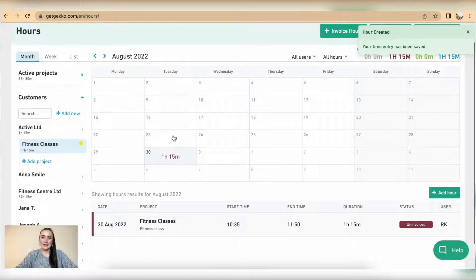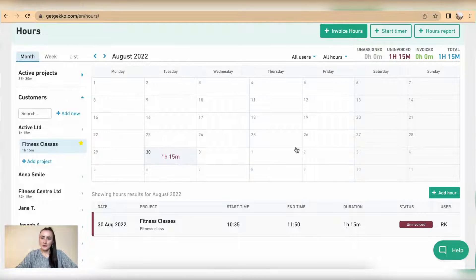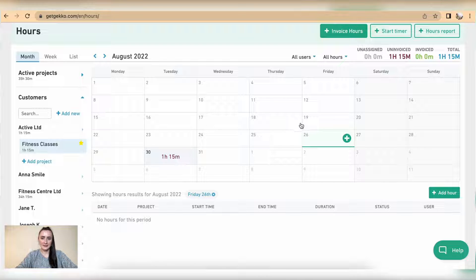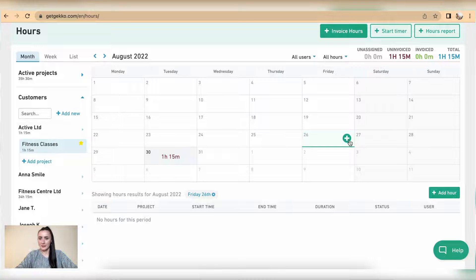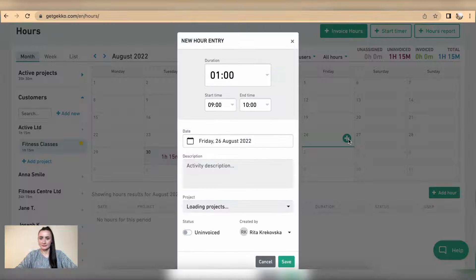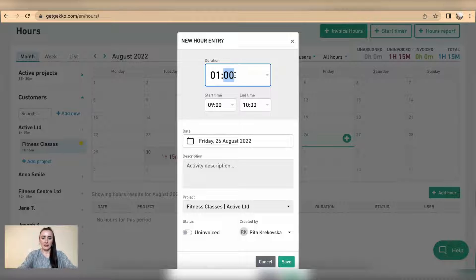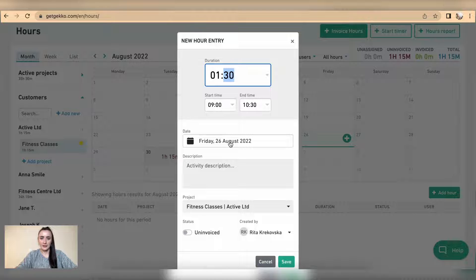To add a new timer, for example a historic timer, click on that calendar date, for example 26th of August, and click on this plus button. Add the duration, so for example I had one hour and 30 minutes. Start time was 9 and end time was 10:30.